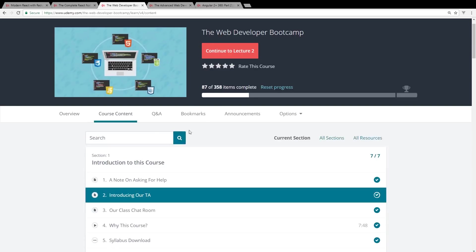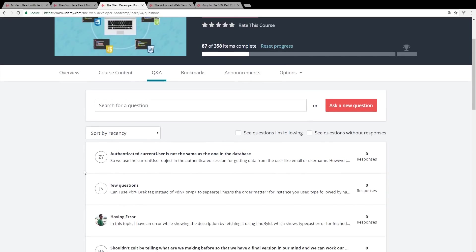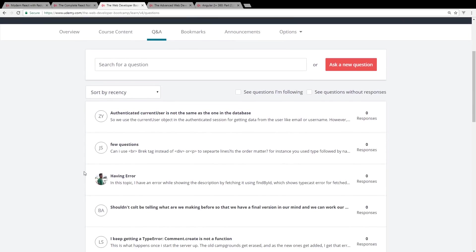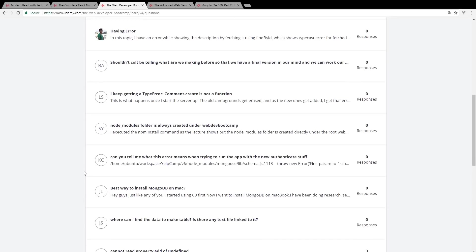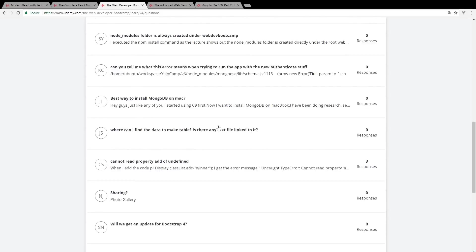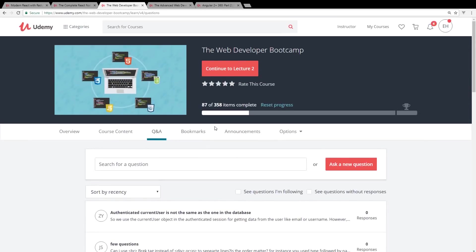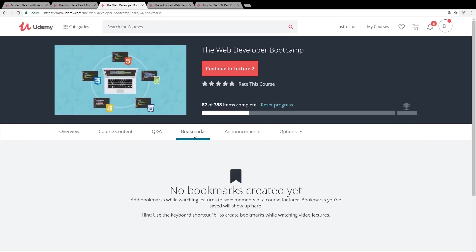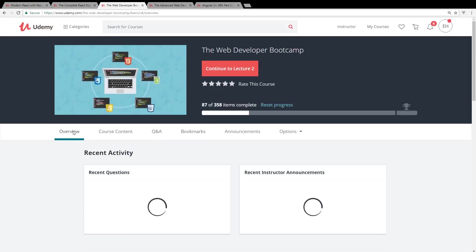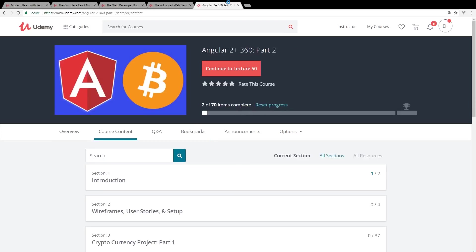This course is kind of an oldie but a goodie. He's been updating it and doing stuff for it for years. He actually has multiple instructors that are answering the Q&A. He has thousands of questions on there. This is kind of a go-to, no-brainer. If you're trying to learn web development, you just want to get a quick start with a cheap course, this is the way to go.